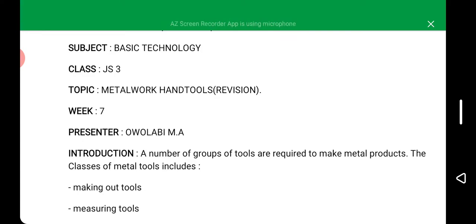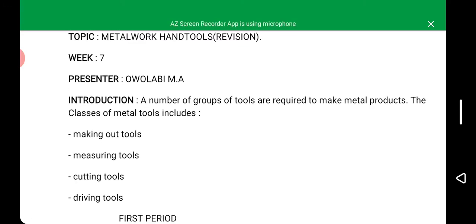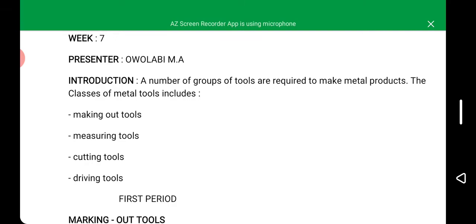This week we are going to look at the revision of metal work and tools. Before going to the topics, let's first introduce metal work and tools. A number of groups of tools are required to make metal products. The classes of metal tools include: marking out tools, measuring tools, cutting tools, and driving tools.